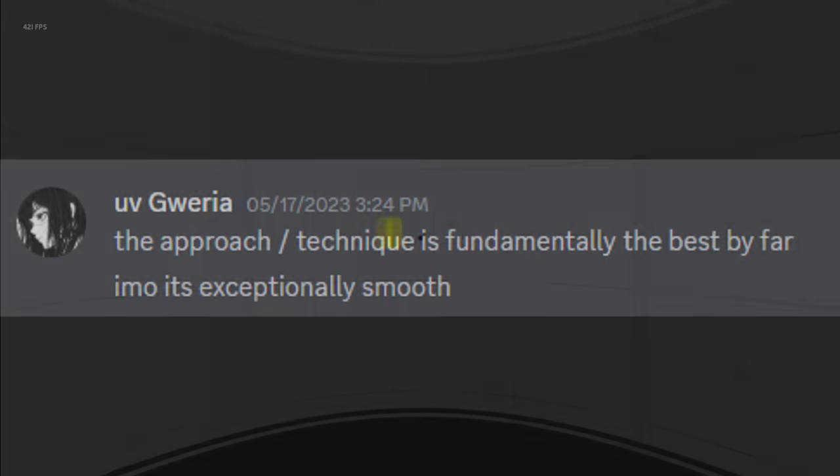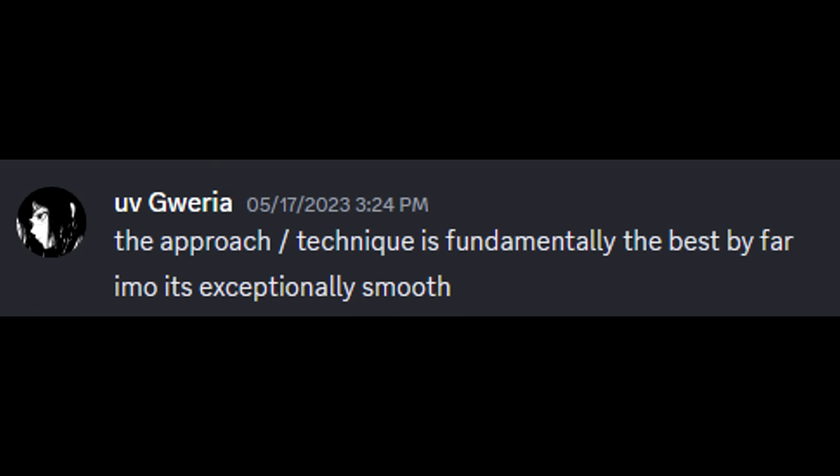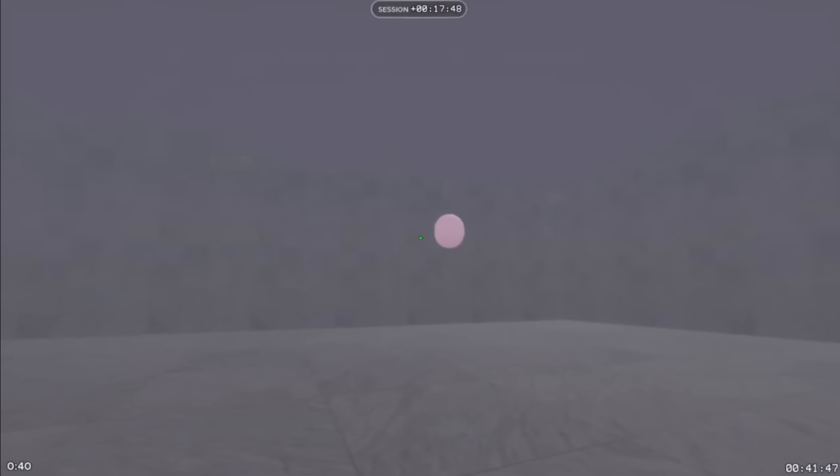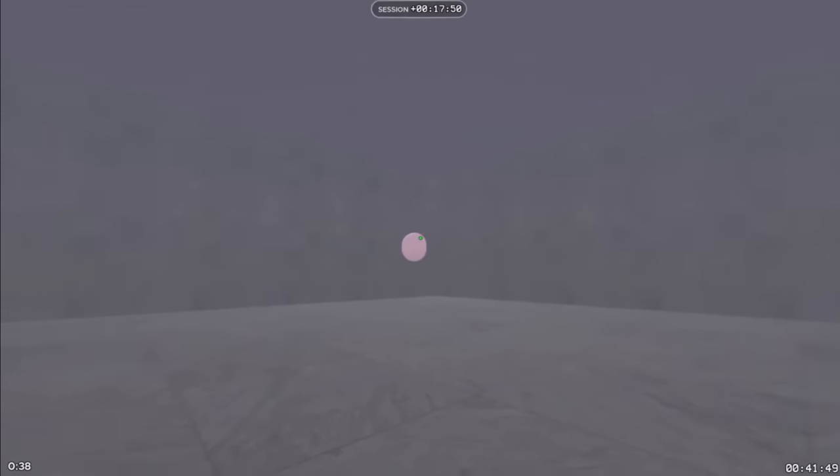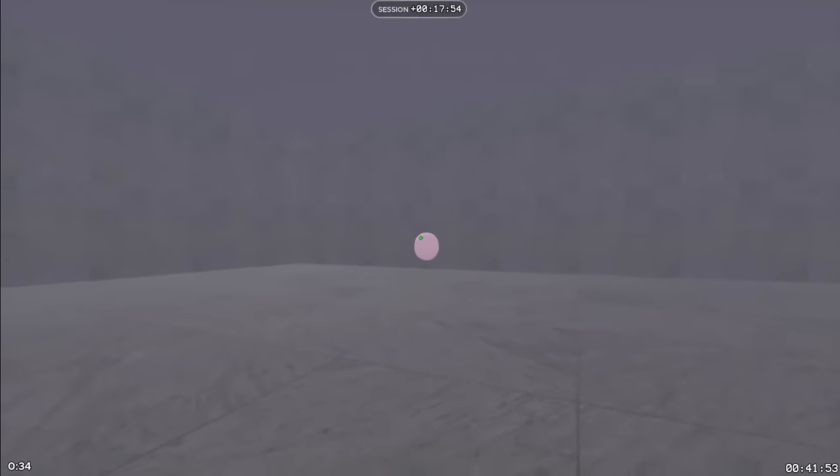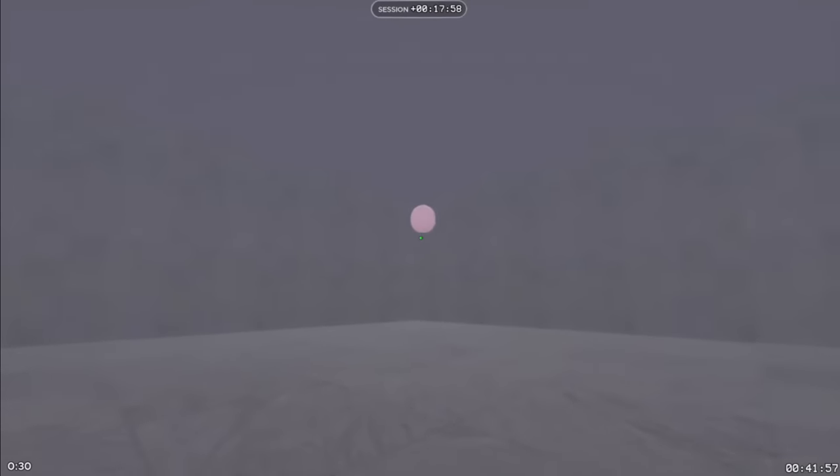But who is he talking about? According to Gweria, this is fundamentally perfect technique. The form and skill on display here is unlike any other aim training player. This is Snowy.